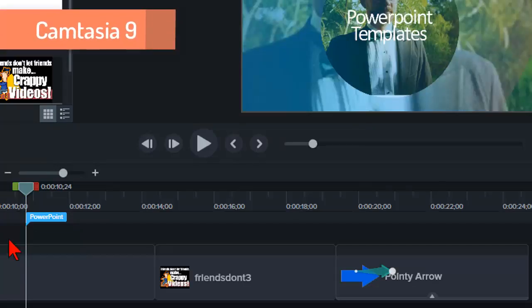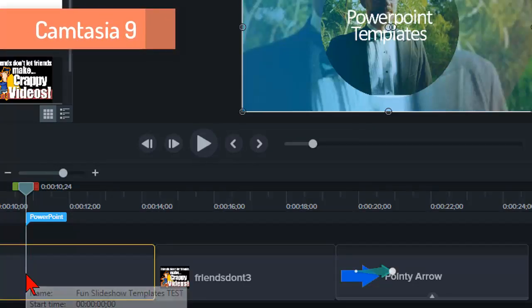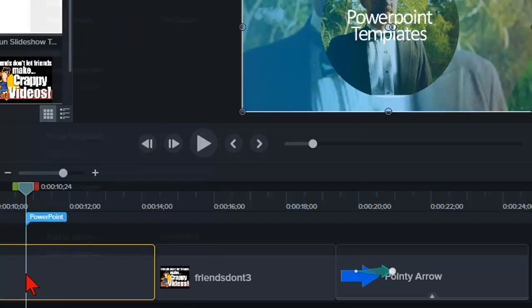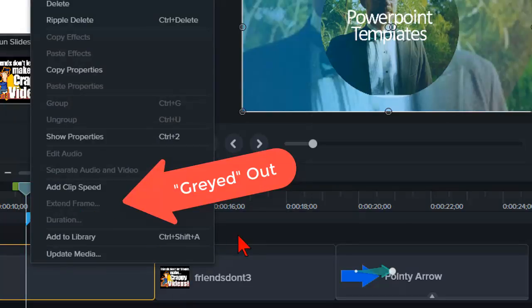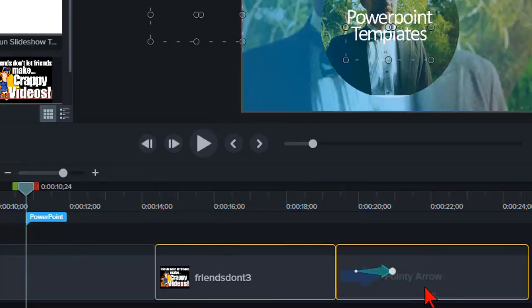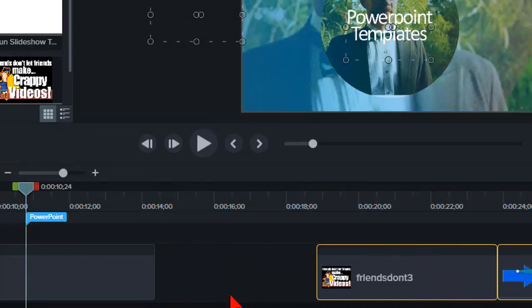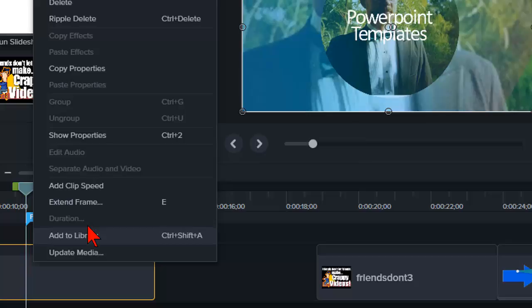In Camtasia 9 you literally can't extend a frame if there isn't enough empty space down the timeline to accommodate it. You have to make a hole first.